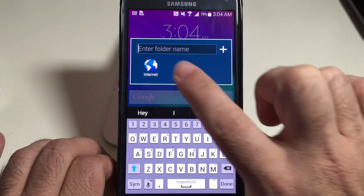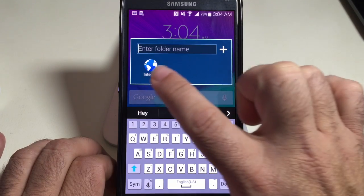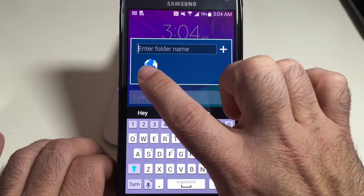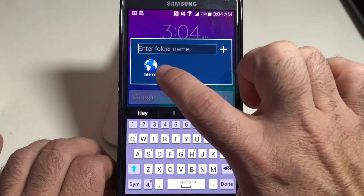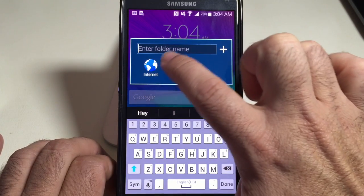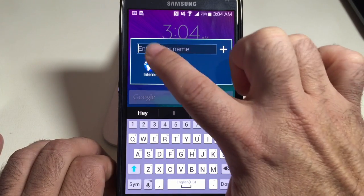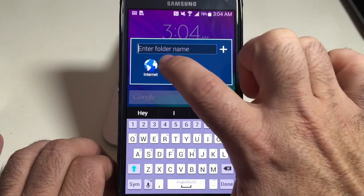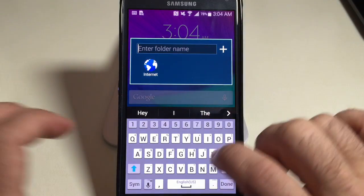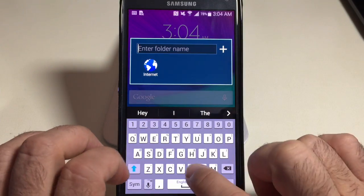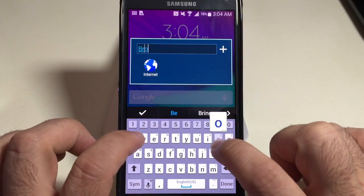Once you let go, you can see that the program you grabbed and dragged now becomes inside of a group or folder, and I'll call this 'Browsers.'